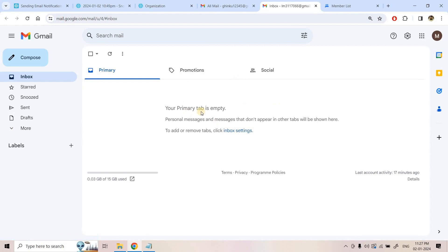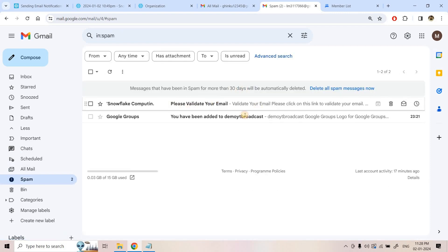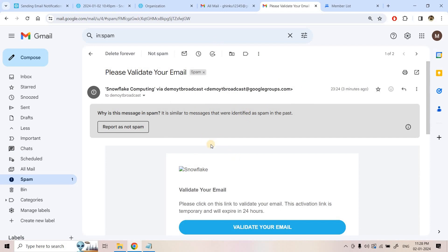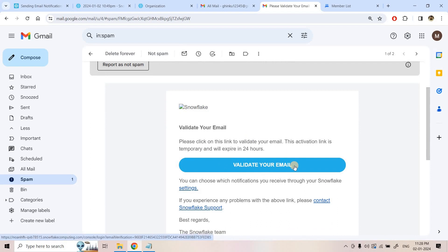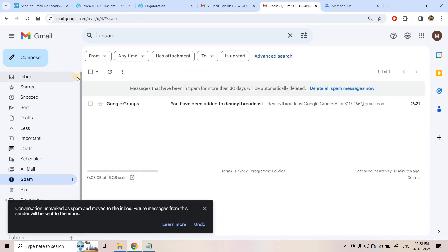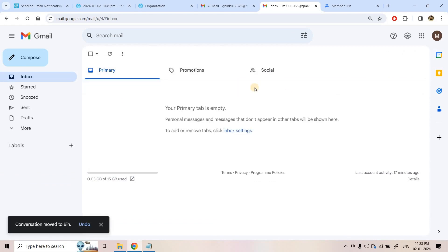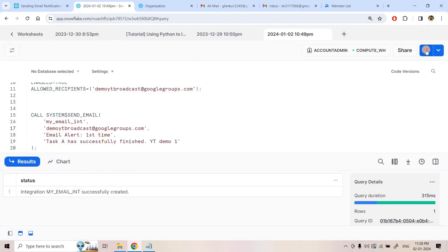Opening the second member's email inbox — currently nothing there either. Note that neither of these individual email addresses is verified; we only verified the Google Group. I also open the spam boxes to check. The spam box for the second email shows the Snowflake validation email that came earlier because this address was already a group member. We can ignore that. Now both inboxes are empty and we are ready to send.